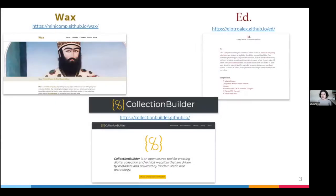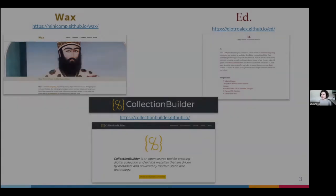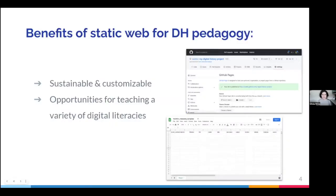Some examples of static web tools for digital humanities research already exist. The Learn Static initiative, though, wants to demonstrate that beyond being a viable option for DH projects in general, the methodologies behind static web development are actually especially well-suited to enhancing DH pedagogy. Statically generated project sites are inherently sustainable, accessible, and customizable, and they can be hosted for free and remain secure and functional with very little maintenance in the long term.